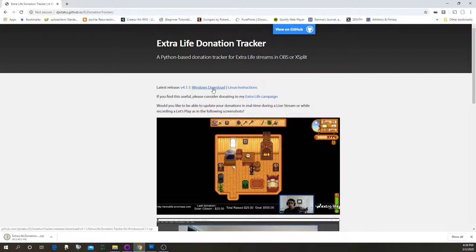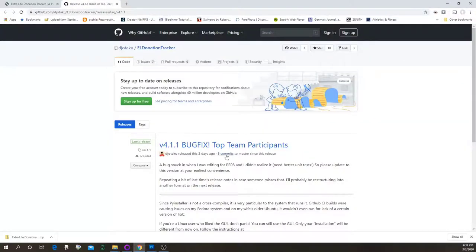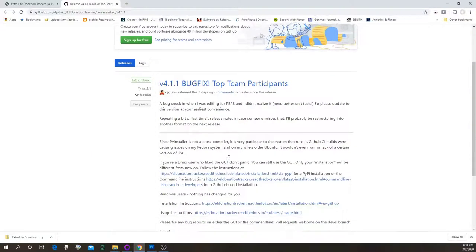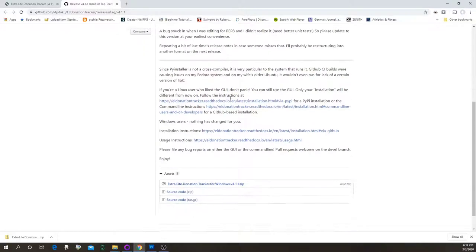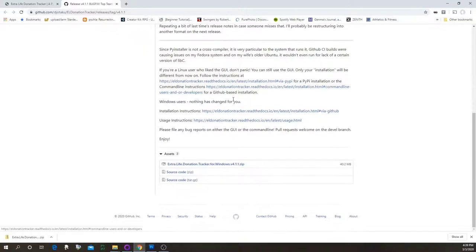If you want to see the release notes — in case there's anything like 'hey, don't use this' or 'use that' — just click here. You'll see that this latest release was a bug fix, so it would definitely be important to use it, because otherwise things might not work as expected. There's some other information here and then a link to the instructions.